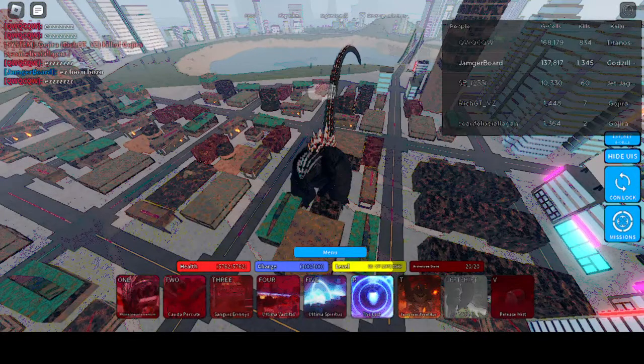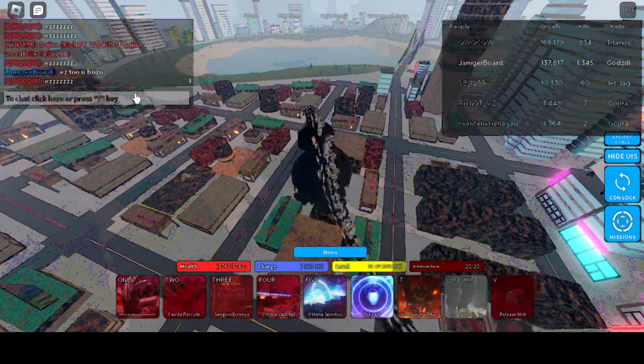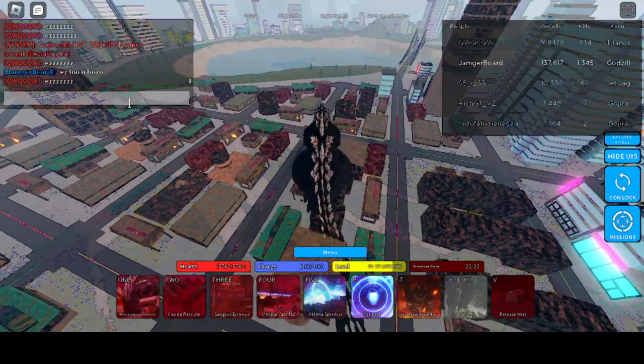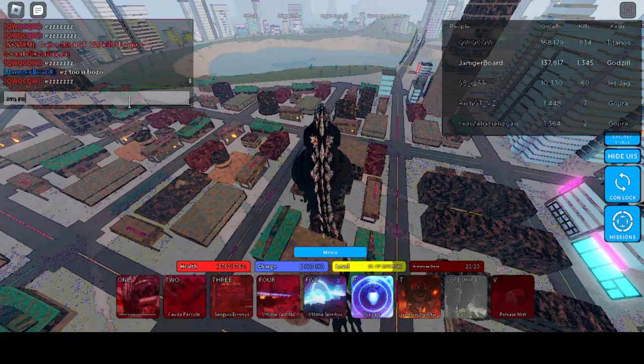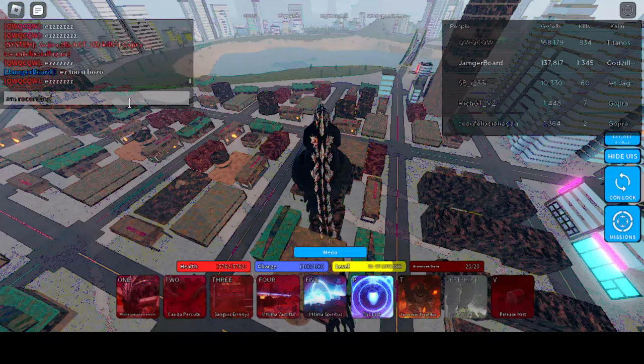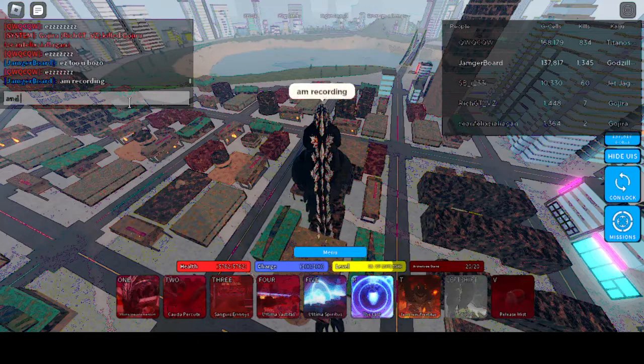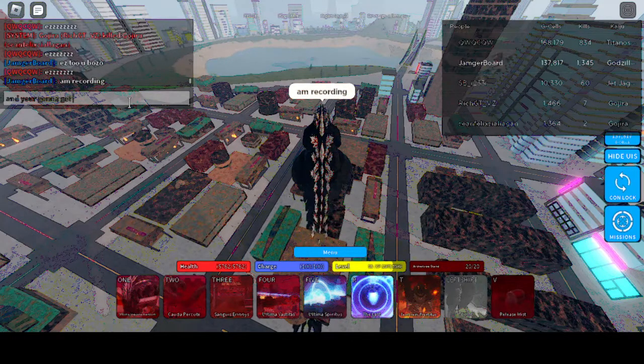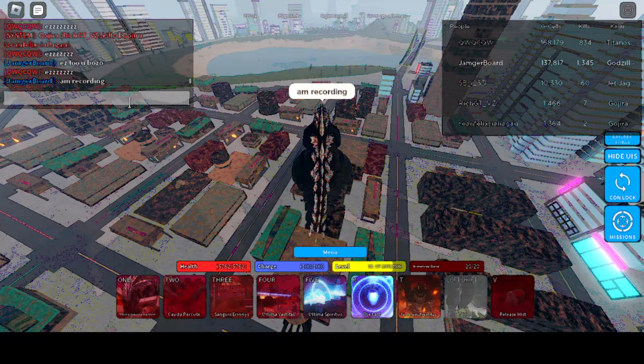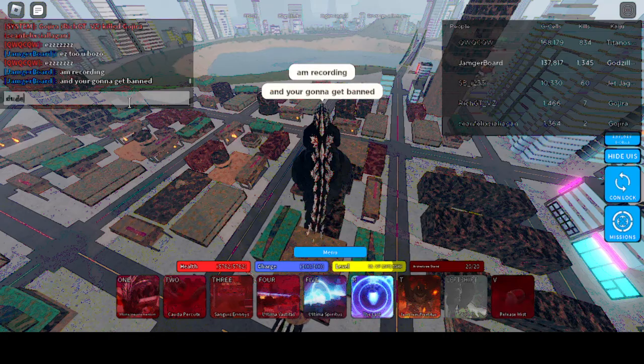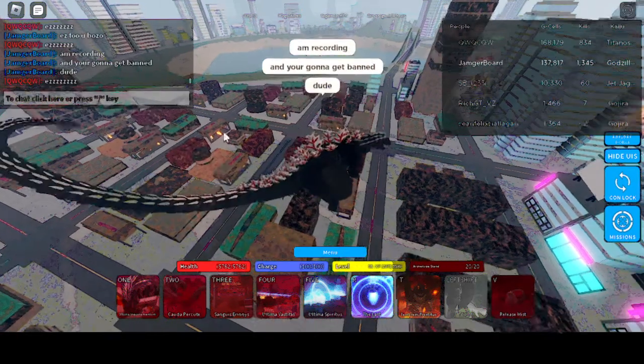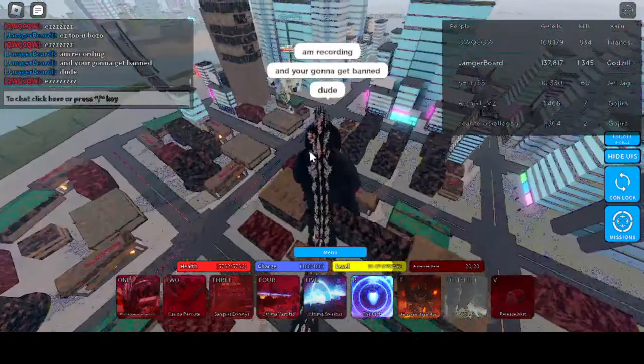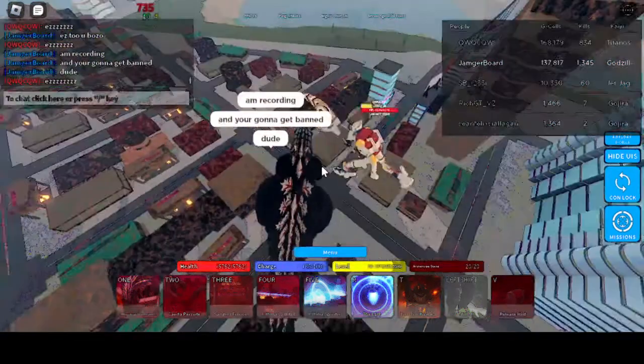Okay guys, so I just found a toxic player. Easy. Oh yeah.